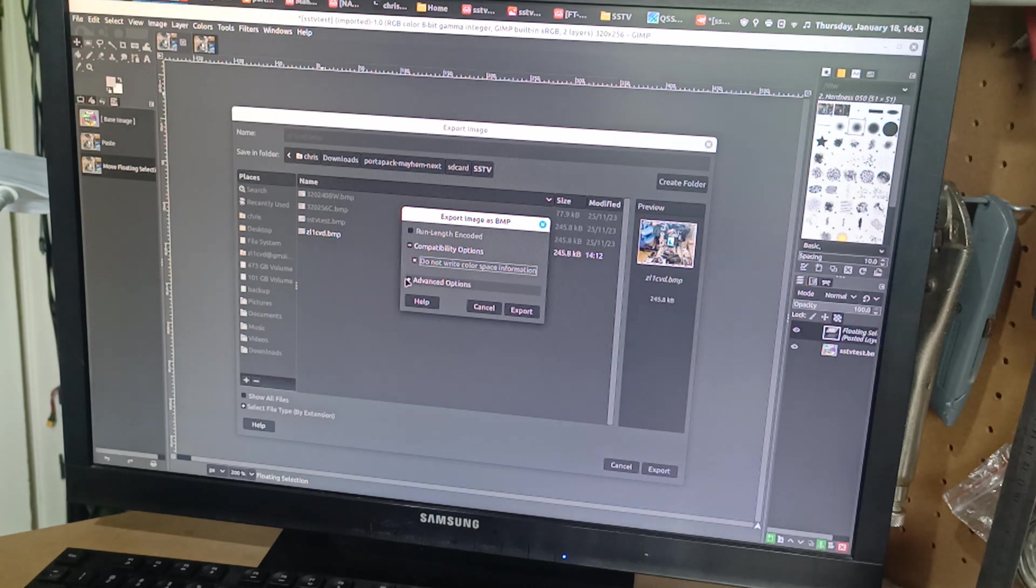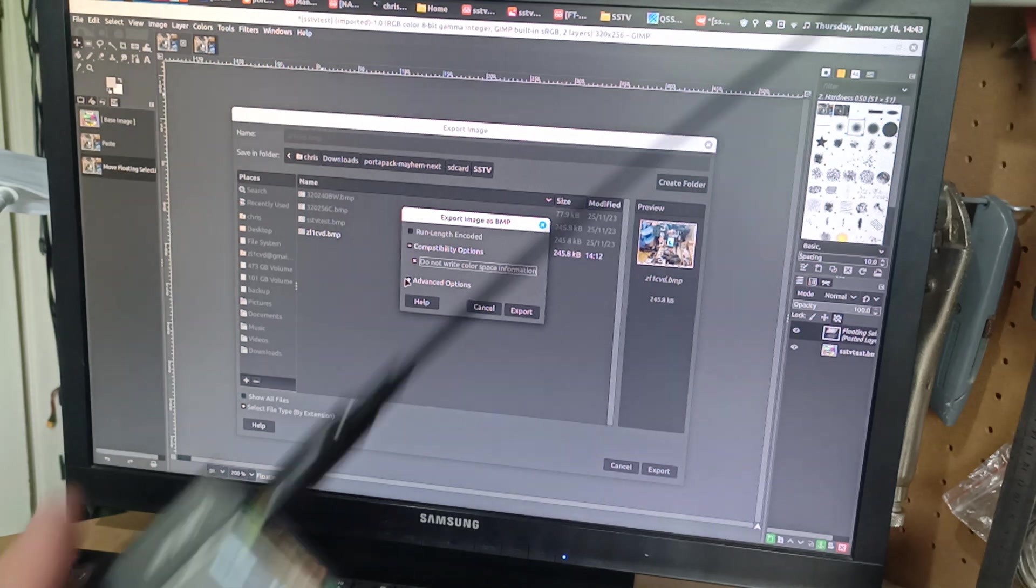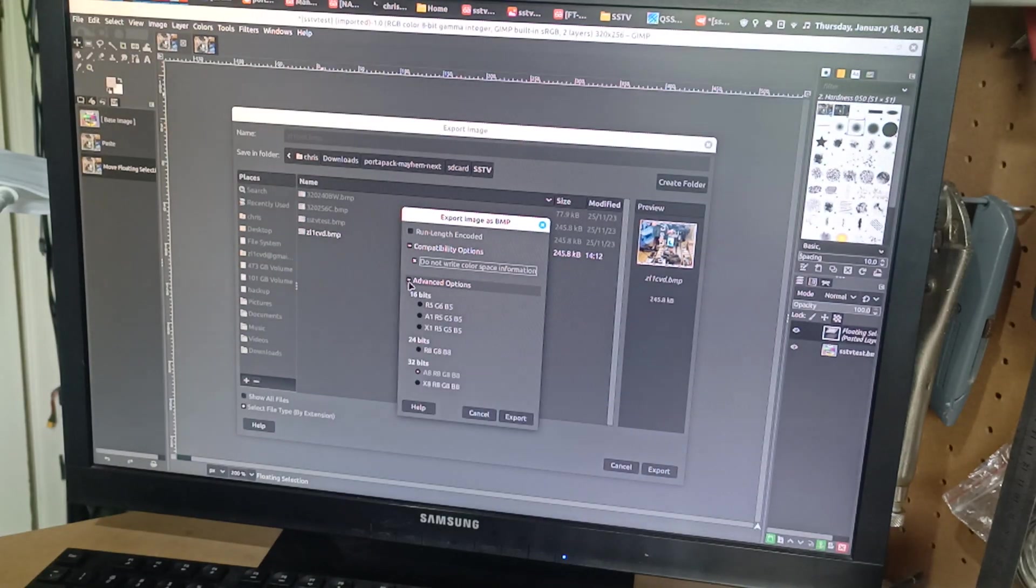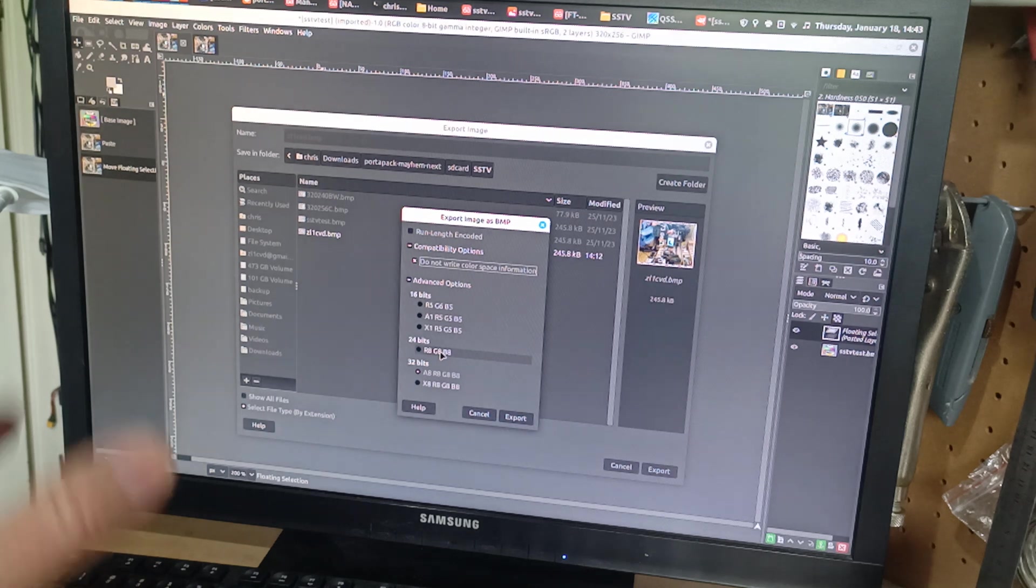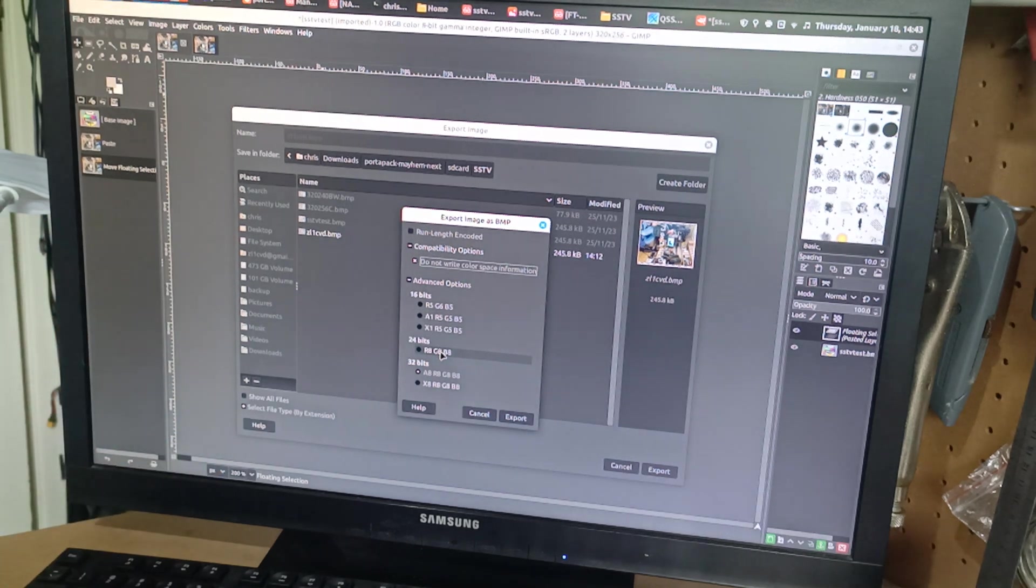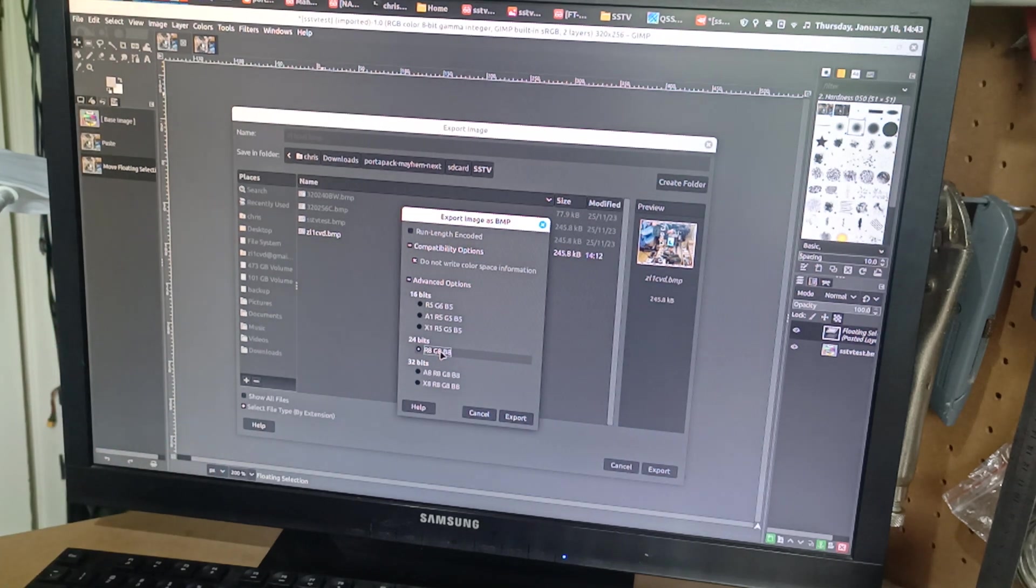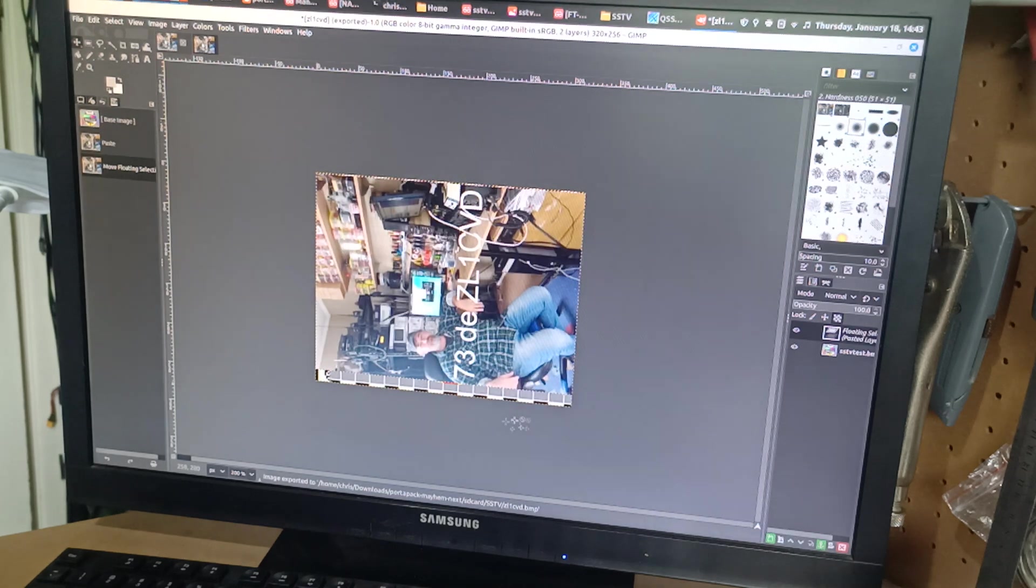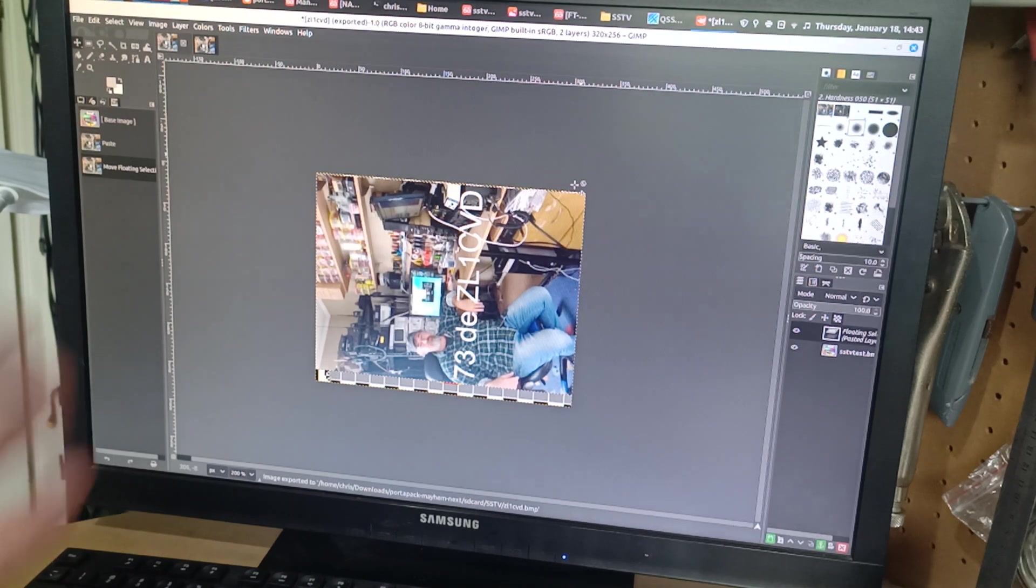Advanced options. We remember from before it said that it was a 24-bit image. So we select 24-bit. And export. And that's it. That's done.